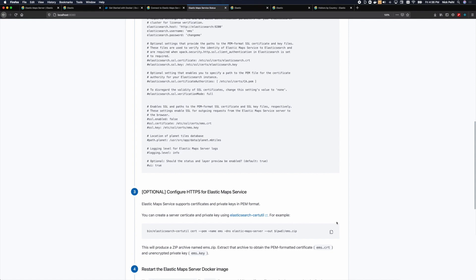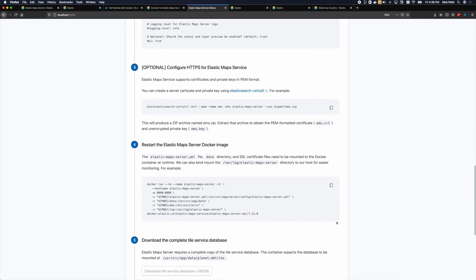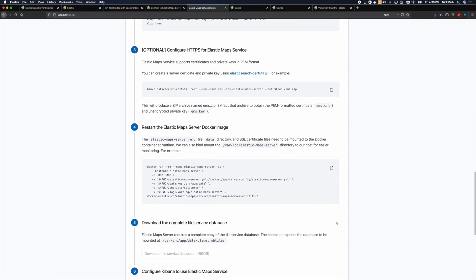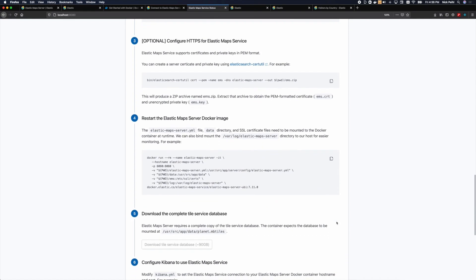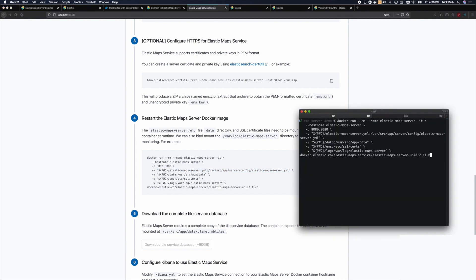After we create the configuration file, we need to restart the Elastic Maps Server Docker image and add this file to the container. One way to do this is with a bind mount to the host machine. We add the V flag to mount a path on the host machine to the container.